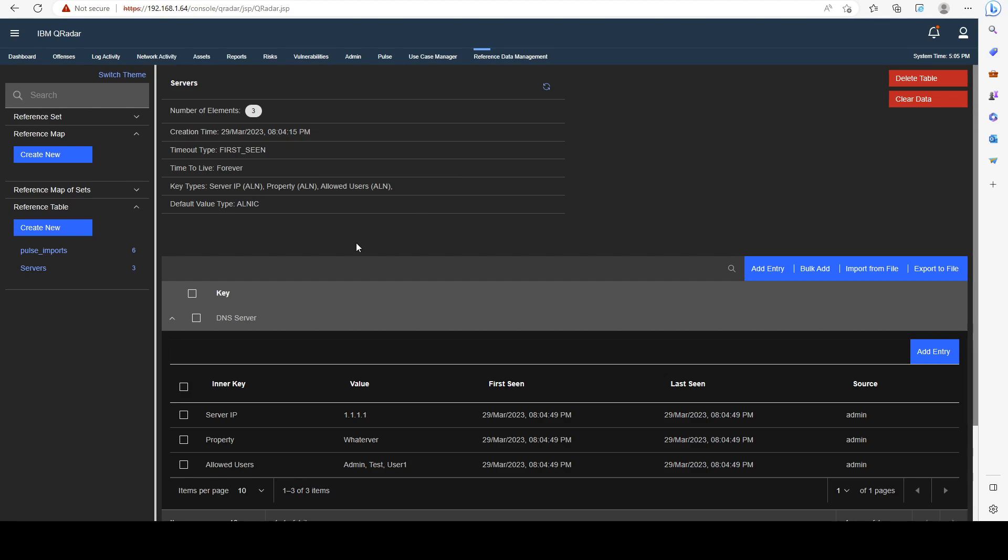Reference sets are vastly used within QRadar detections and they can be populated and depopulated dynamically from the rule creation menu itself. In the next video, we're going to see how we can use this functionality to make our detections more dynamic and more capable. I will see you guys in the next video.